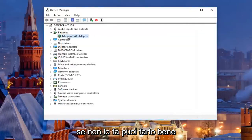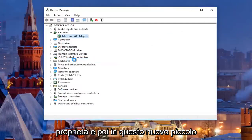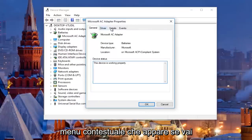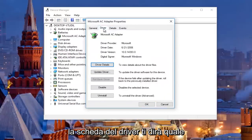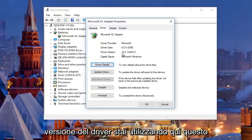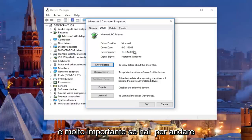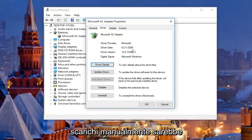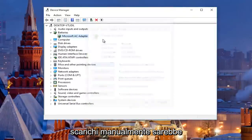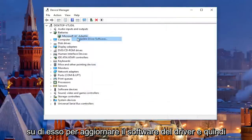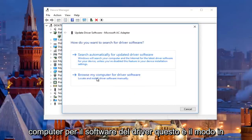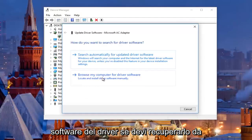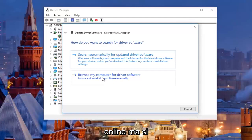If it doesn't, you can right click on it again and left click on Properties. In the new context menu that appears, if you go under the Driver tab, it will tell you what driver version you're running here. This is very important if you have to go online and manually download the driver. If you manually downloaded it, you would right click on it, choose Update Driver Software, and then left click on Browse my computer for driver software to install it.